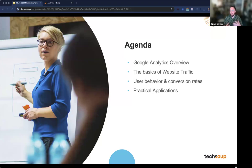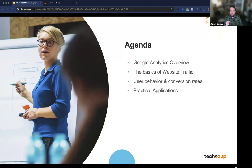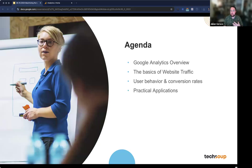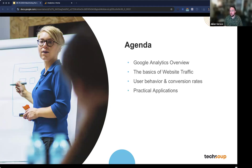Just a quick overview of what we're going to be looking at today: we're going to talk about Google Analytics as an entire platform — what it can do, what it can't. We're going to dig into how to measure website traffic, what that means, and how to look into it. Then we'll look at how to measure what's happening on your website — how users are interacting with it and how you can use that to help map organizational goals. We'll dig into practical applications, some scenarios, and then go into a demo account. We'll have some time for questions at the end.